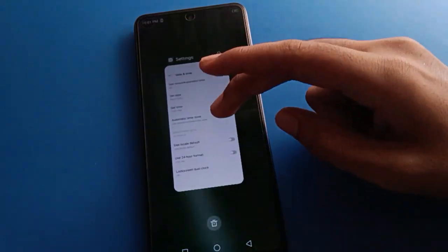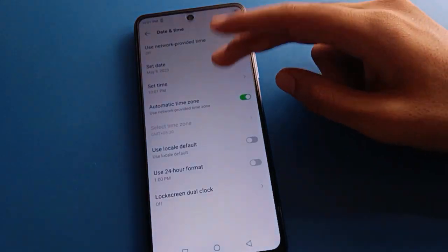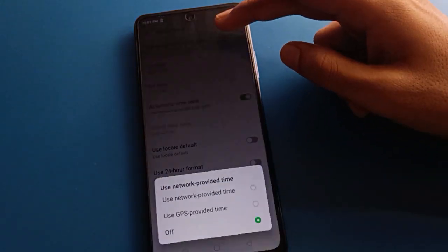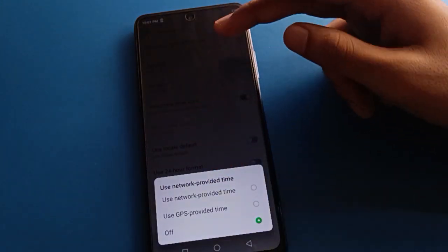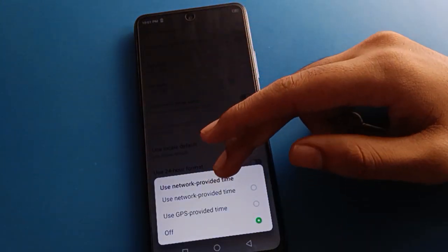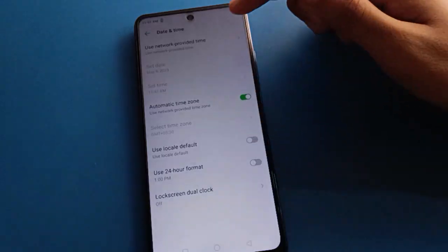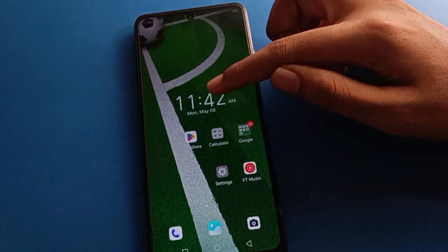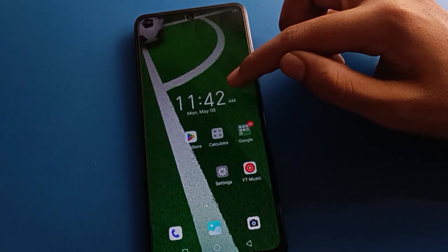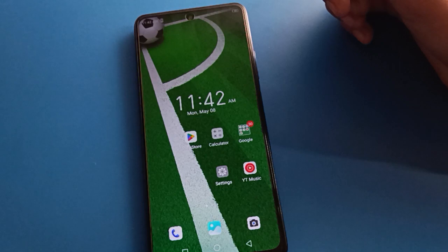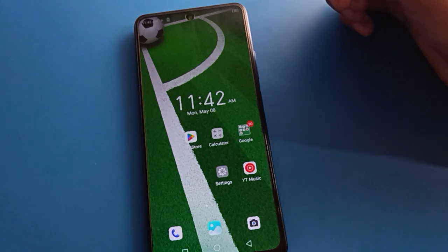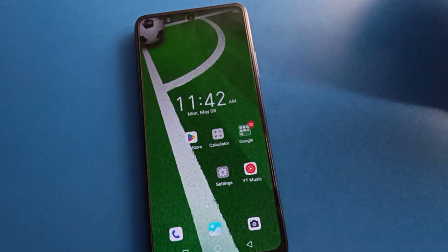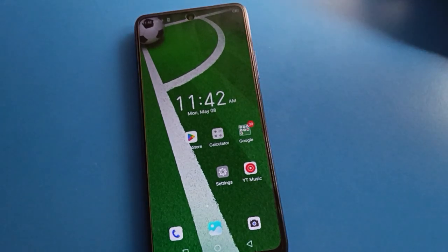Again, click on 'Set time zone automatic' setting or 'Use network provided time' setting, and your date and time will set automatically — showing 11:52, Monday, 8 May. So like that, you can use the date and time full setting. Bye friends, thanks for watching the video.